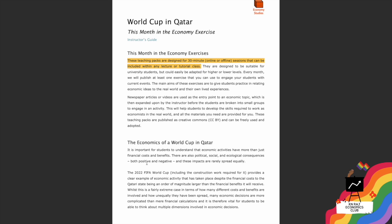Economy Studies gives you an instructor guide where teachers in universities or colleges can go through this entire instruction guide and see how to perform the particular economy exercise. You can see that everything is detailed here — what Economy Studies covers this month, the economy exercise, and the economics of the World Cup in Qatar.